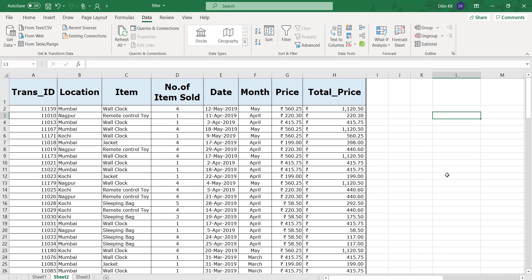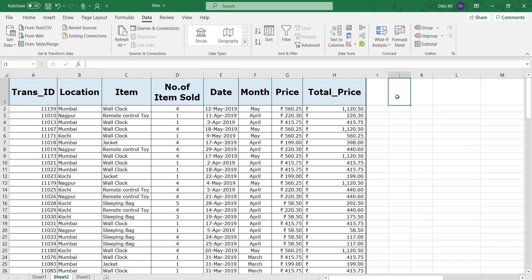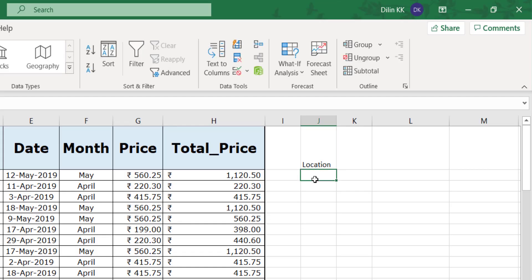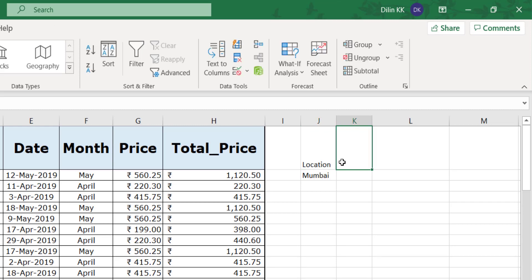Consider this data - it's sample transaction details. Different items are sold from different locations on different dates. The column headers are transaction ID, location, item, and number of items sold. I want to find out all the items sold from Mumbai in May. I have two criteria: location is Mumbai and month is May. So I'll specify the criteria here - location Mumbai and month May.